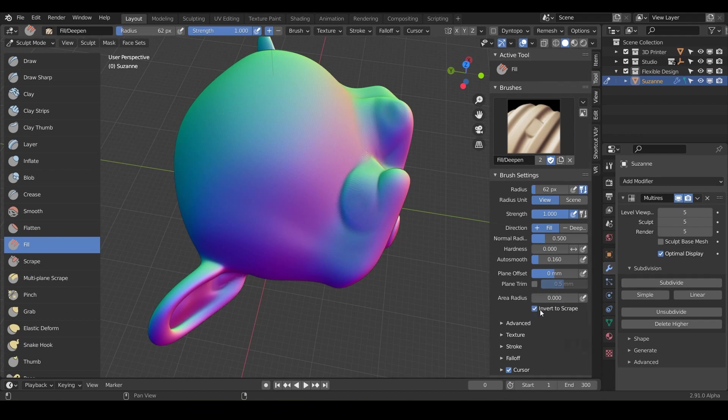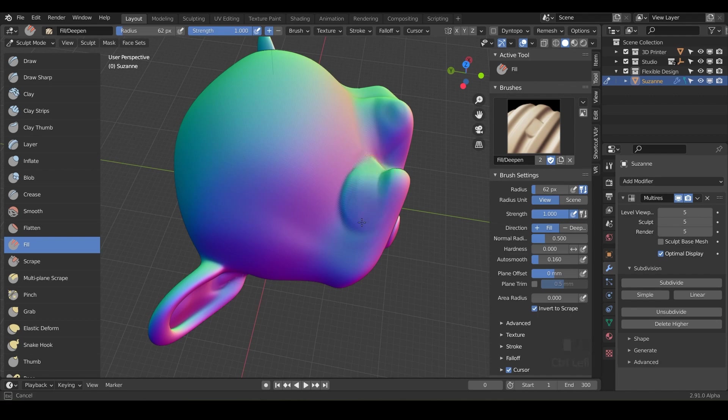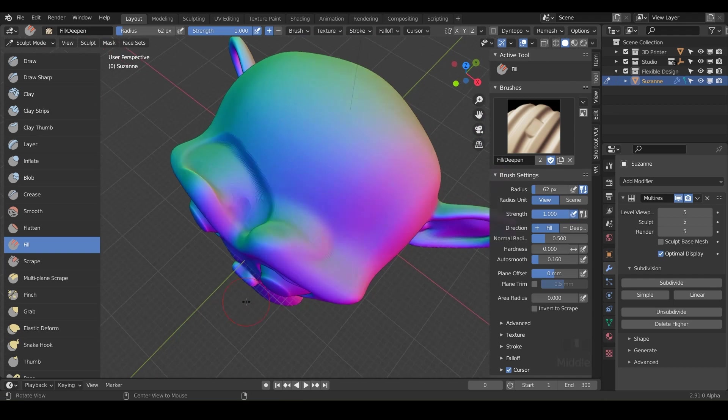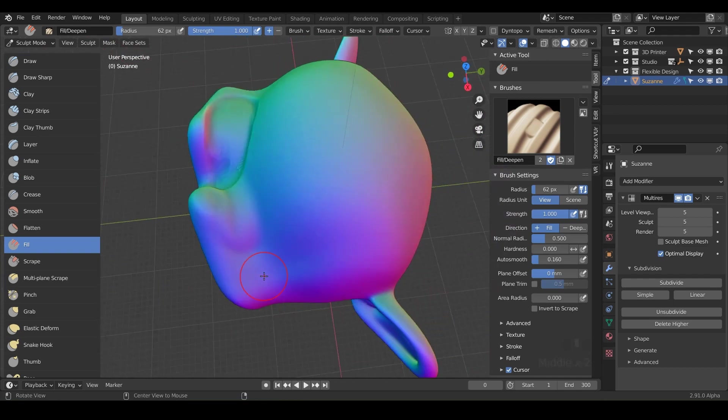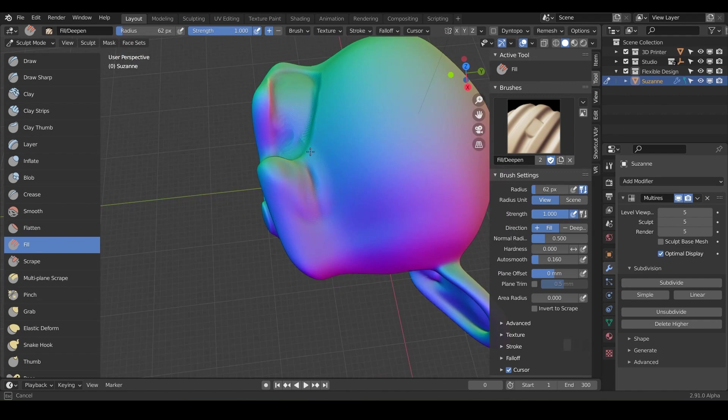And then invert to scrape. So what that's saying is when we hold control, it's going to act like the scrape tool, which is what we're going to talk about in the next lesson. But so go ahead and hold control and just kind of click on where you are. Notice it's just scraping the material away, kind of doing the opposite of fill.